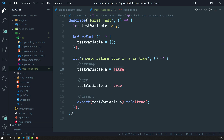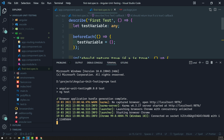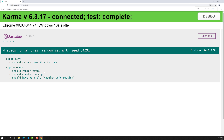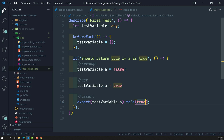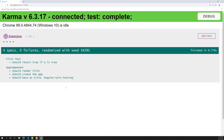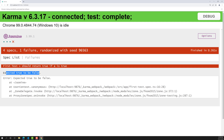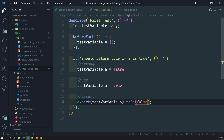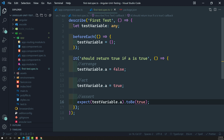Karma has launched the browser. We can see 'first test — should return true if a is true' has passed successfully. Now if I change the assertion to check for `false` instead of `true`, the test should fail — and indeed it shows: 'expected true to be false'. This demonstrates how the test runner reports failures. This is how we write and execute test cases in an Angular application.